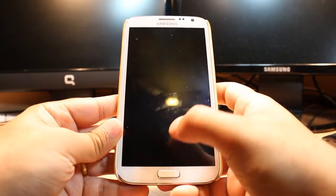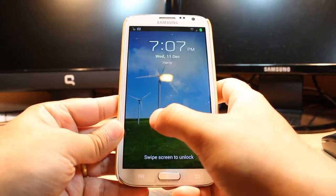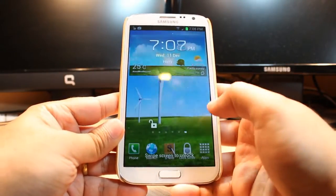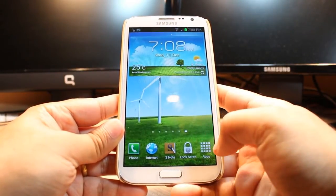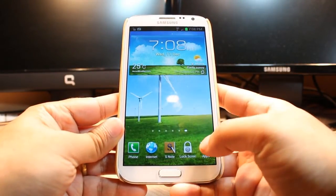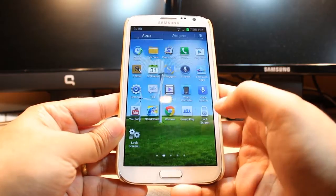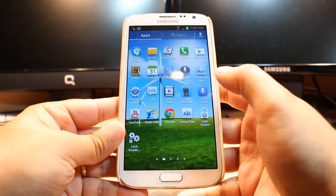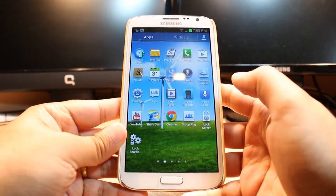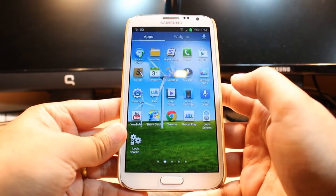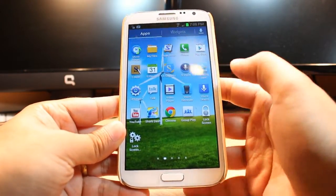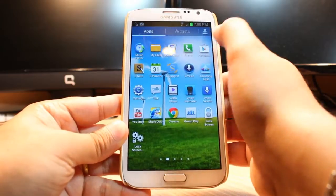For this you need to unlock the phone. After that you have to click on apps. At apps you have to find one app called Google Play, Play Store or Android Market. Hit that one.